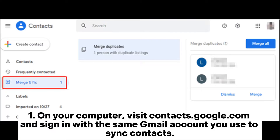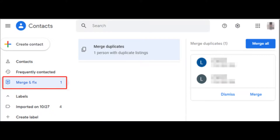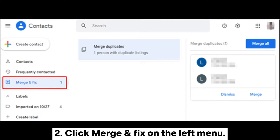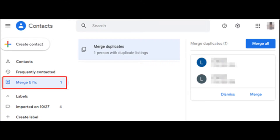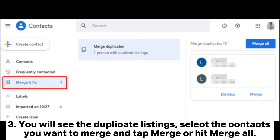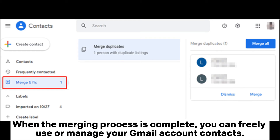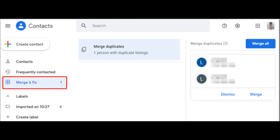Step 1: On your computer, visit contacts.google.com and sign in with the same Gmail account you use to sync contacts. Step 2: Click Merge and Fix on the left menu. Step 3: You will see the duplicate listings. Select the contacts you want to merge and tap Merge, or hit Merge All. When the merging process is complete, you can freely use or manage your Gmail account contacts.